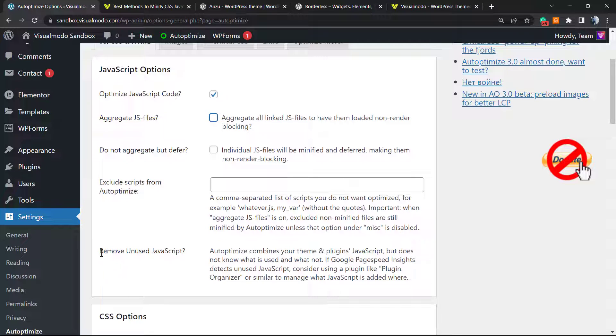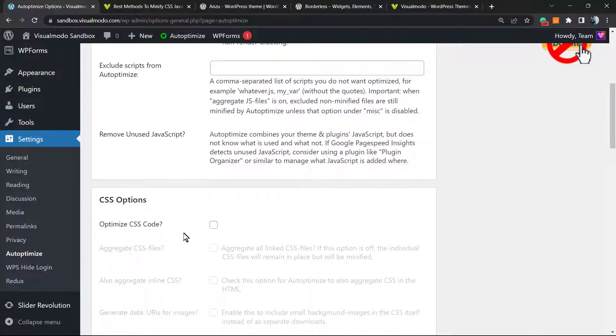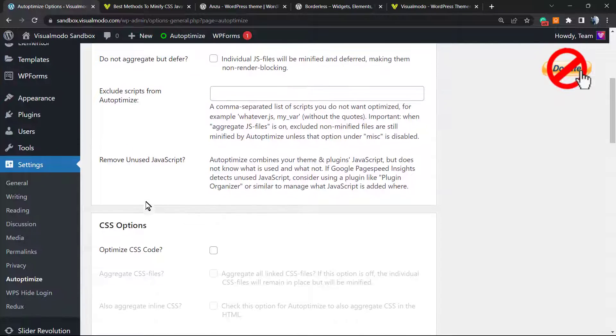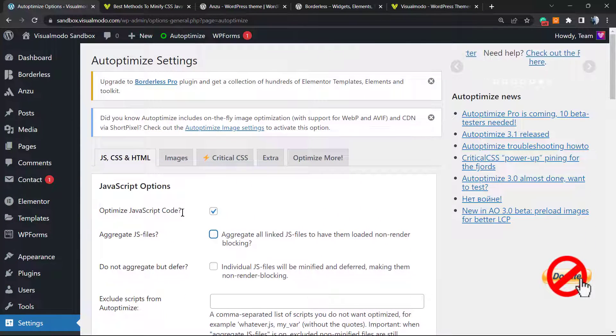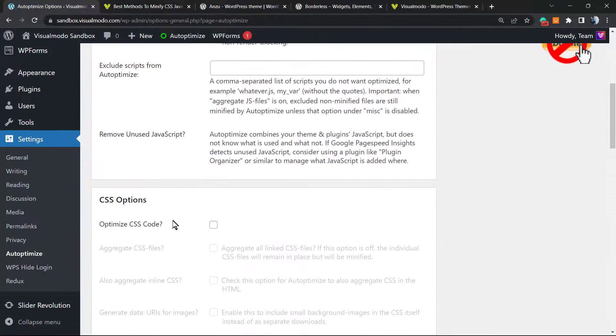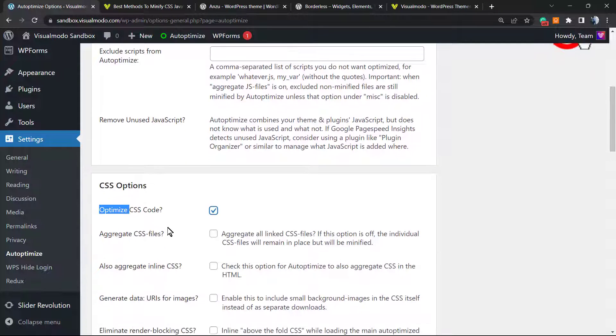You can remove unused scripts if you want. And we have the CSS options right here. So we already optimized our JavaScript code, and after this, optimize CSS code.